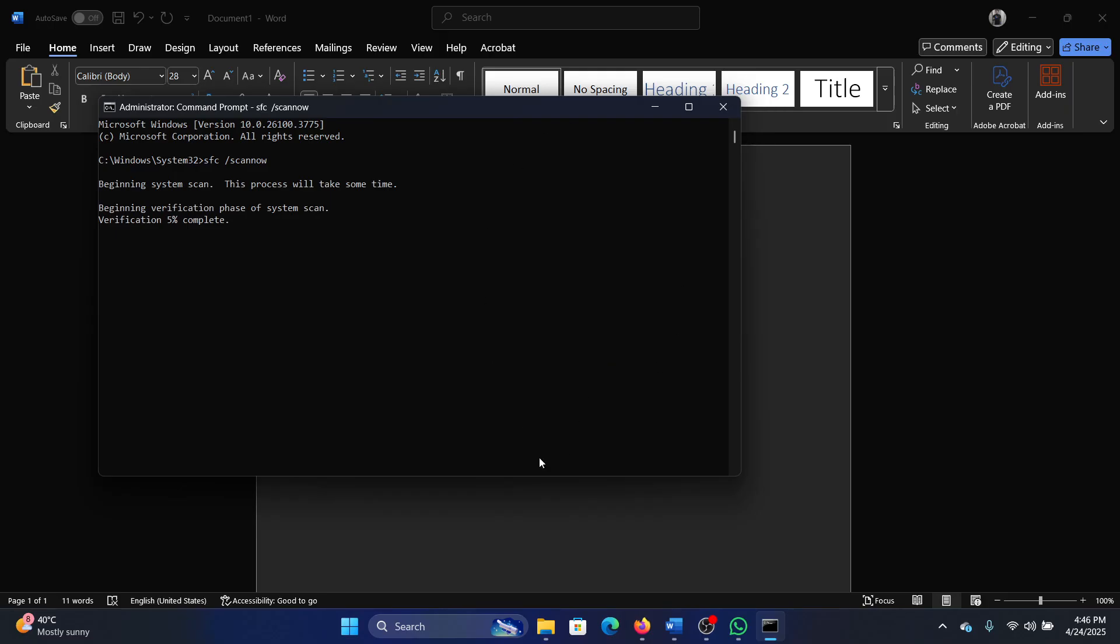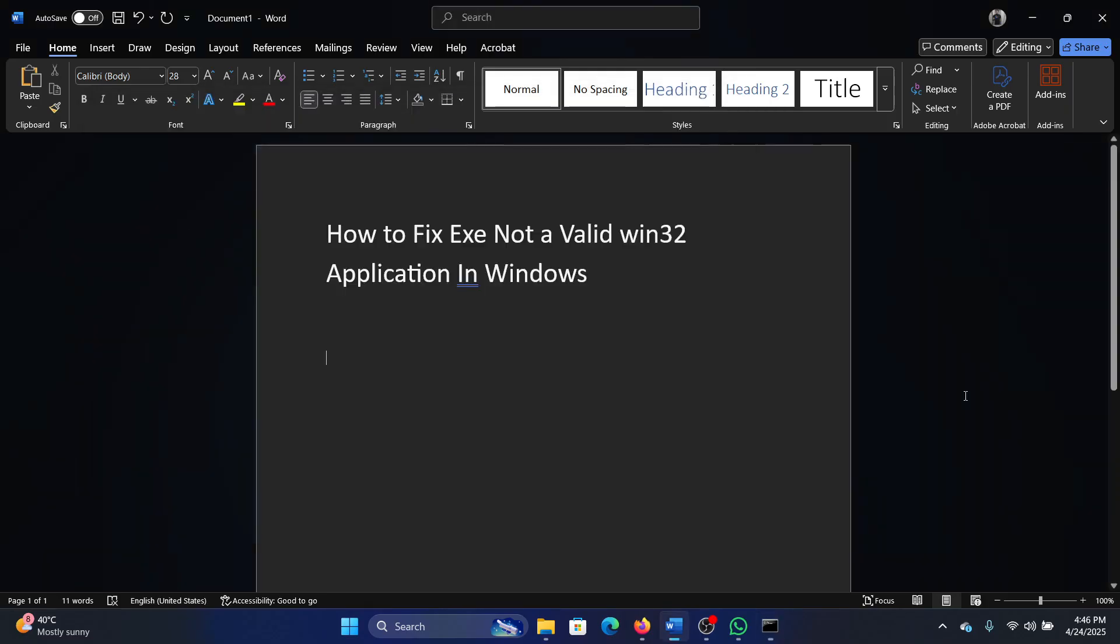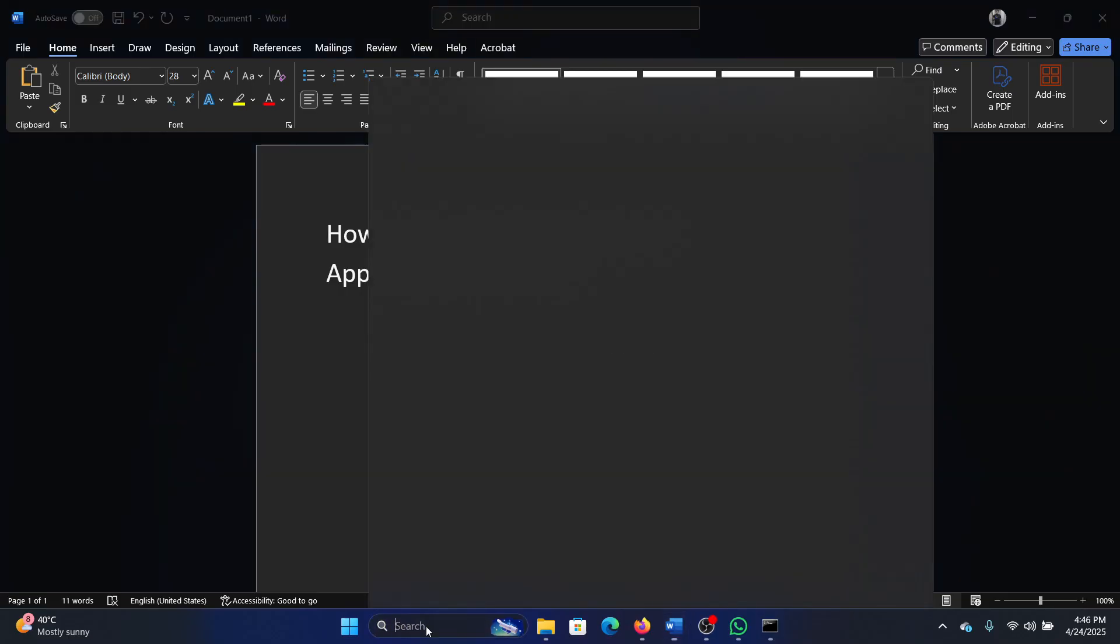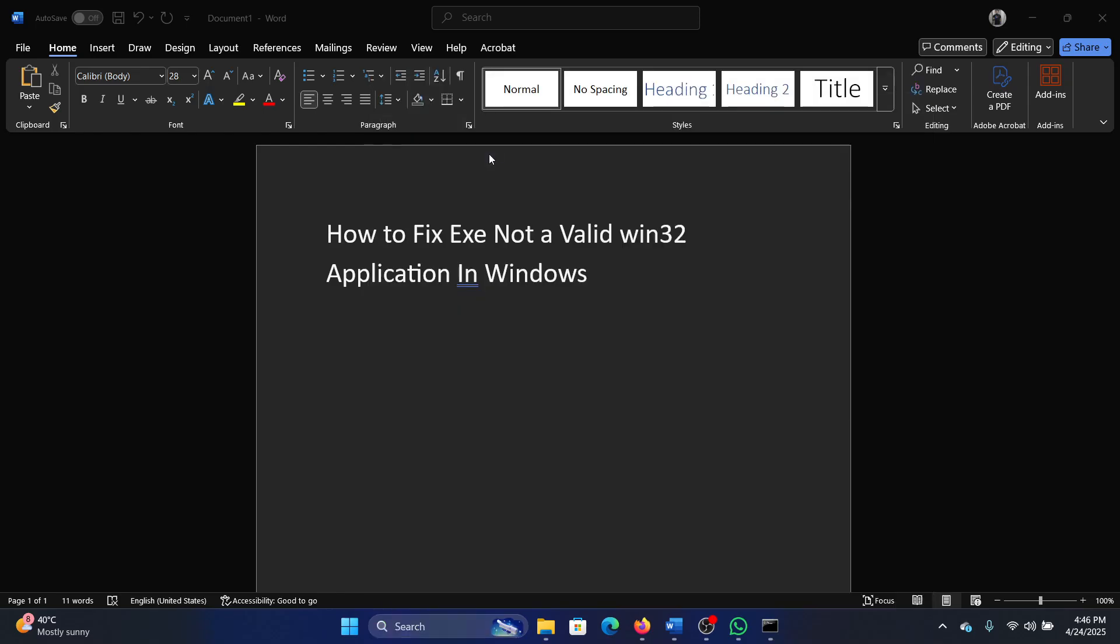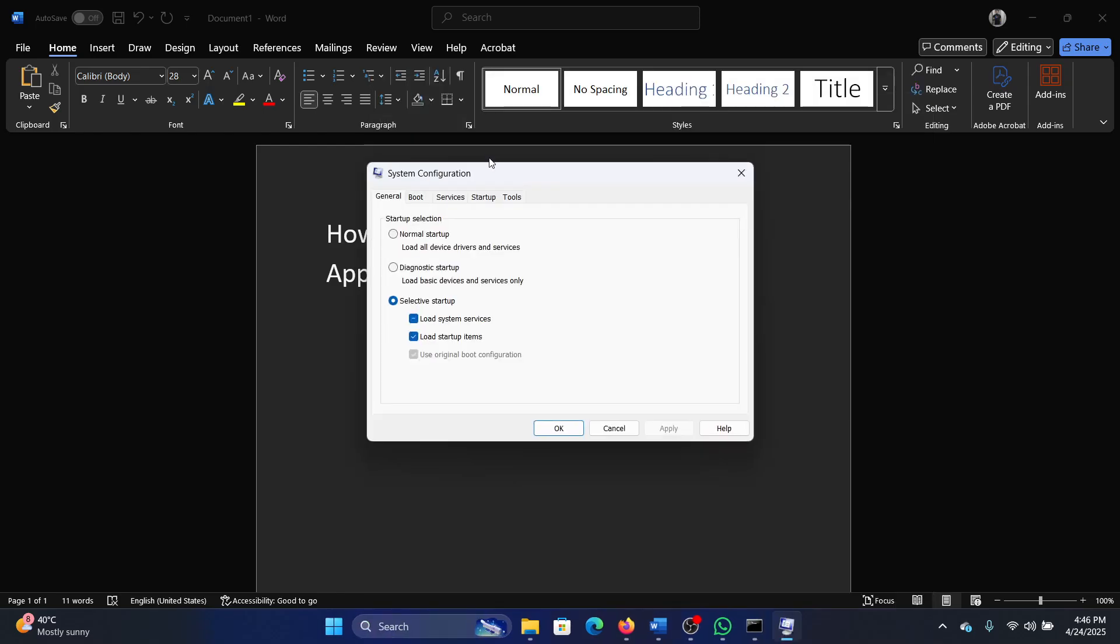It should fix the system files, but if that doesn't help, then instead of removing the antivirus, here's what you have to do: try a clean boot. This will disable all third-party programs at startup itself. Search for System Configuration in the Windows search bar and go to System Configuration.